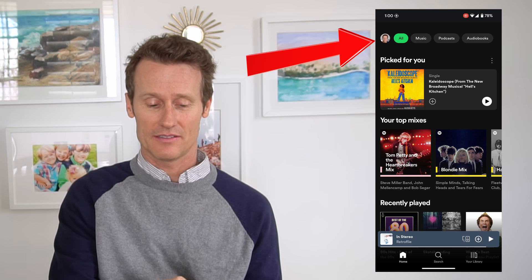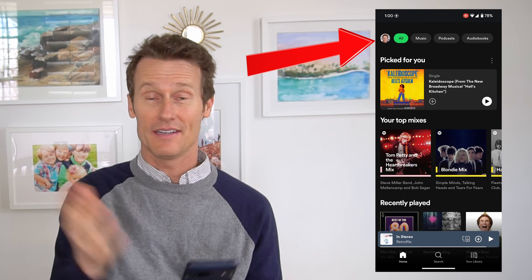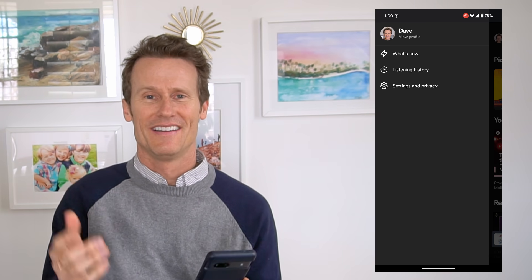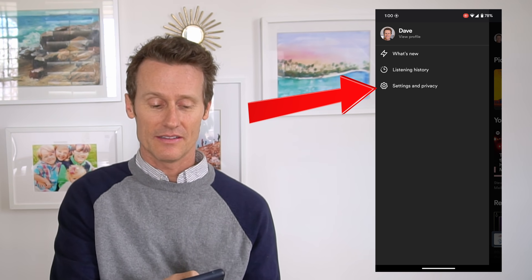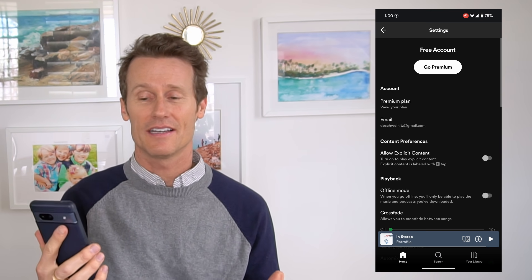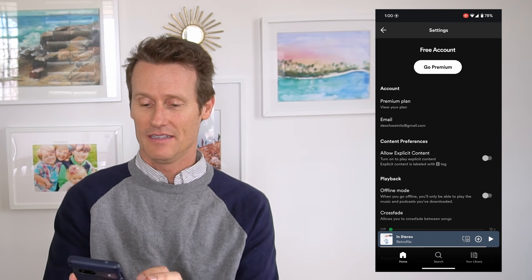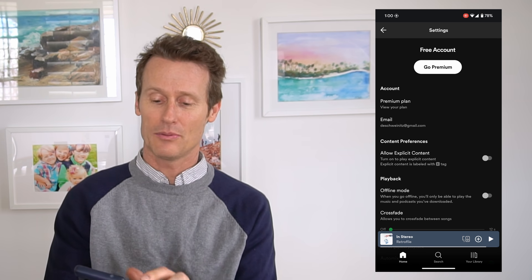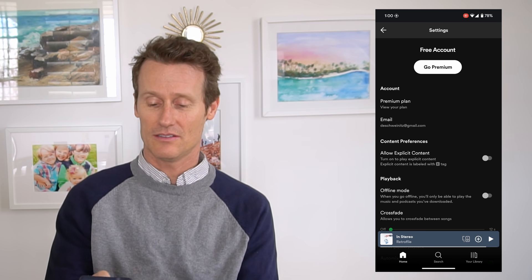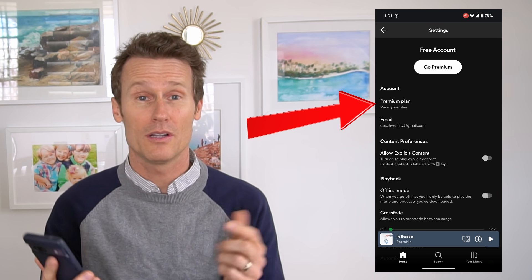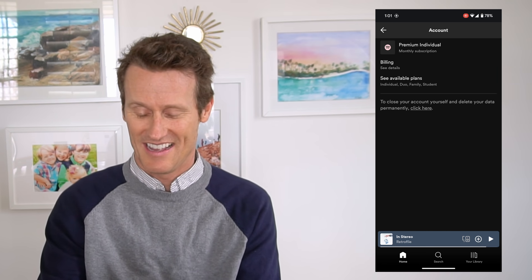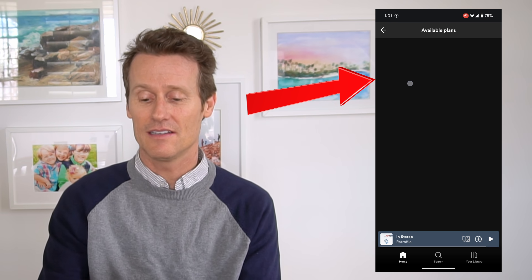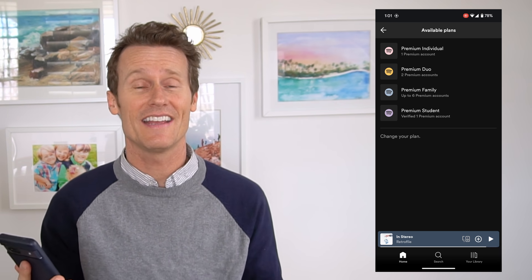So on your Android device, you click on your profile picture up top, and then you click on the Settings icon there, and then you'll see that I have a premium plan, so you click right below where it says Account, Premium Plan, and from there you click See Available Plan. So it's kind of hidden.